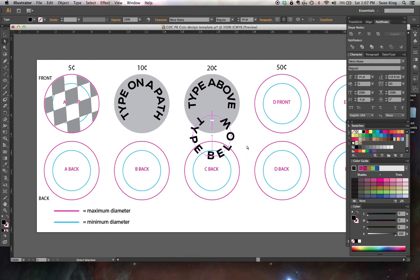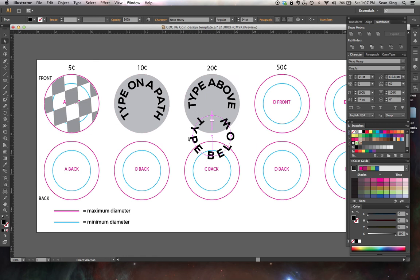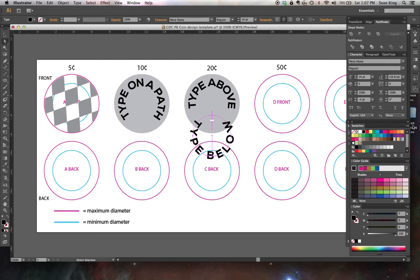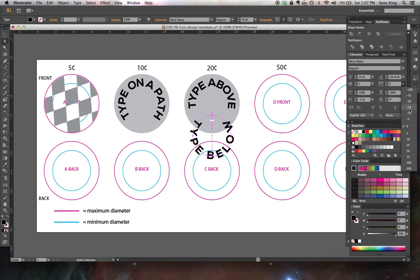So now, my type below is on the inside of the path. You'll notice the spacing looks much, much different, much more spread out. That's a function of it being inside the path instead of outside. I want to go to my tracking overall. Bring that way down. In fact, I might bring it into the negative numbers to make it even tighter.